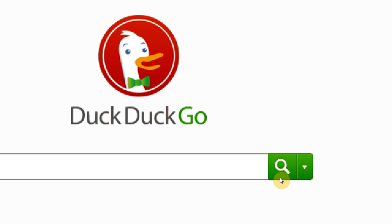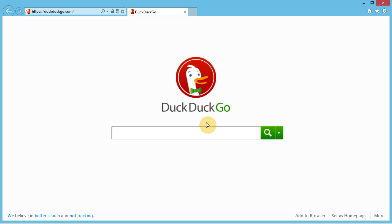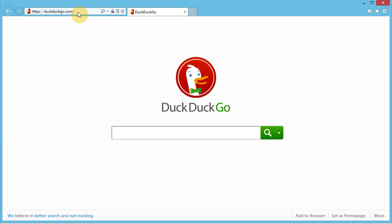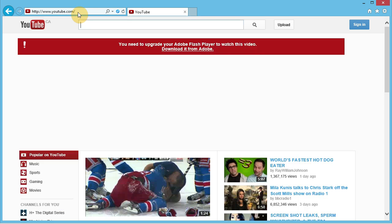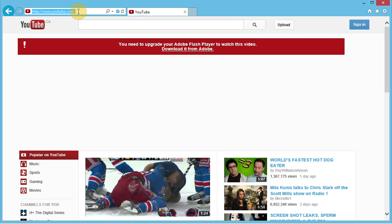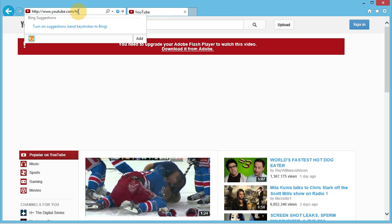Again, just for the record, we'll go to youtube.com, make sure that's working, and slash HTML5.